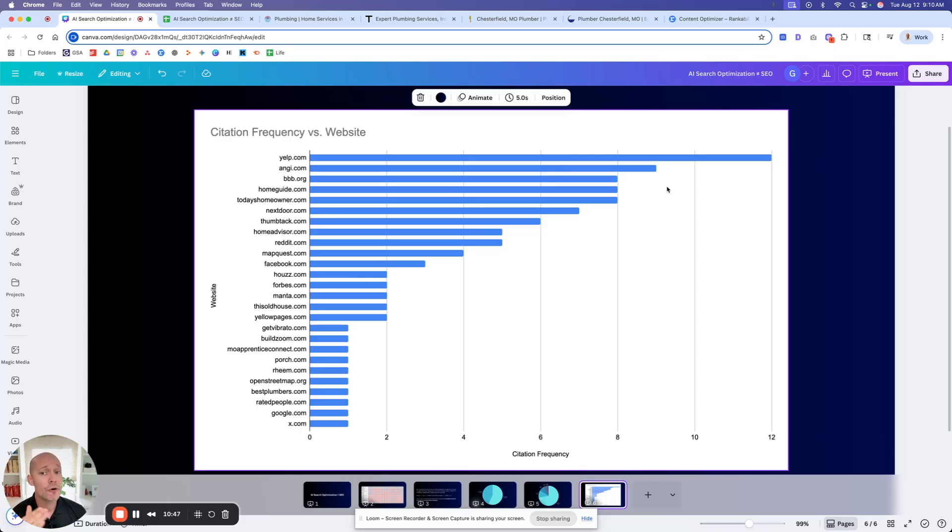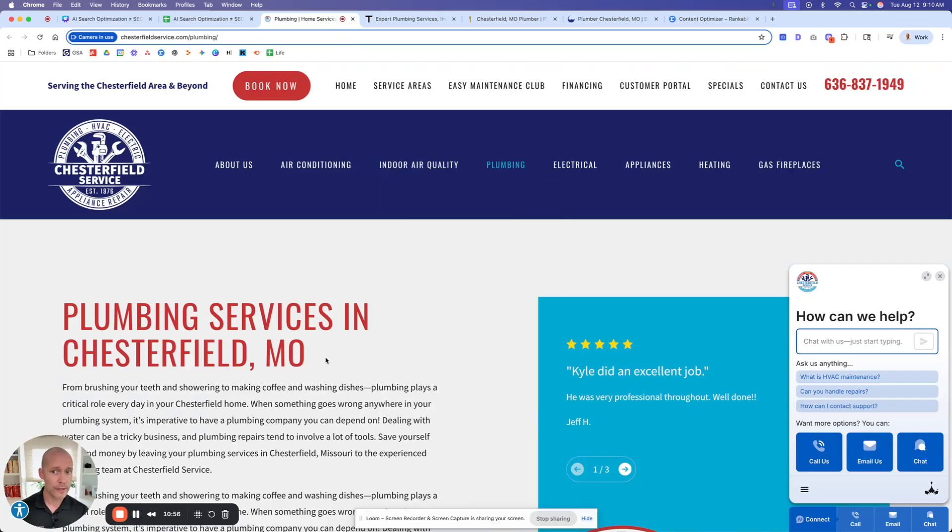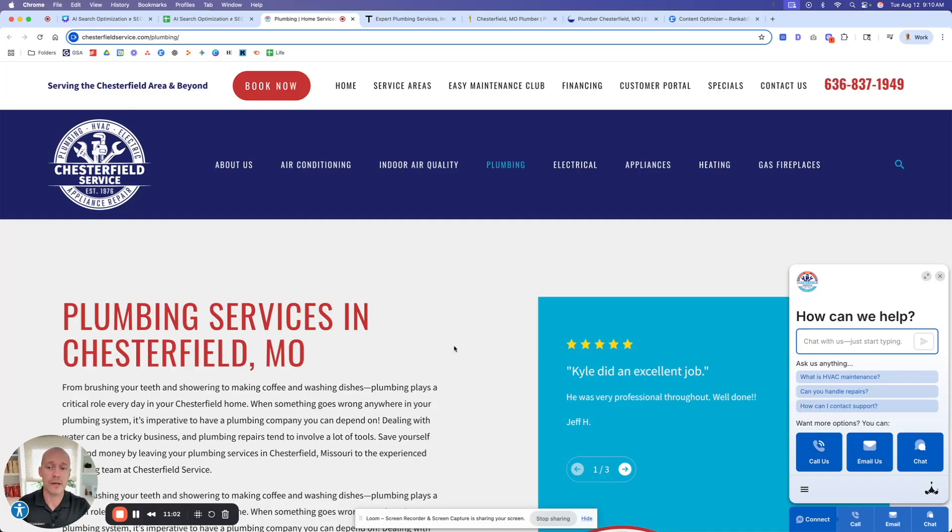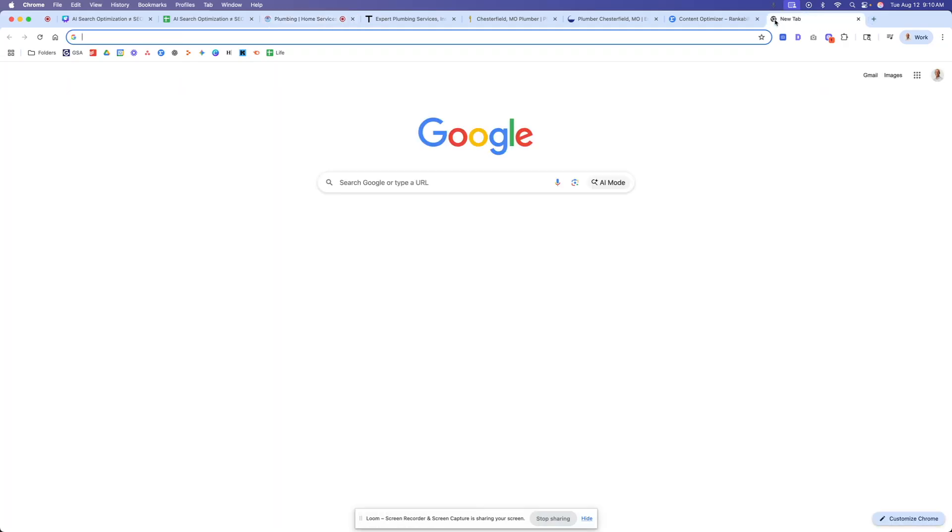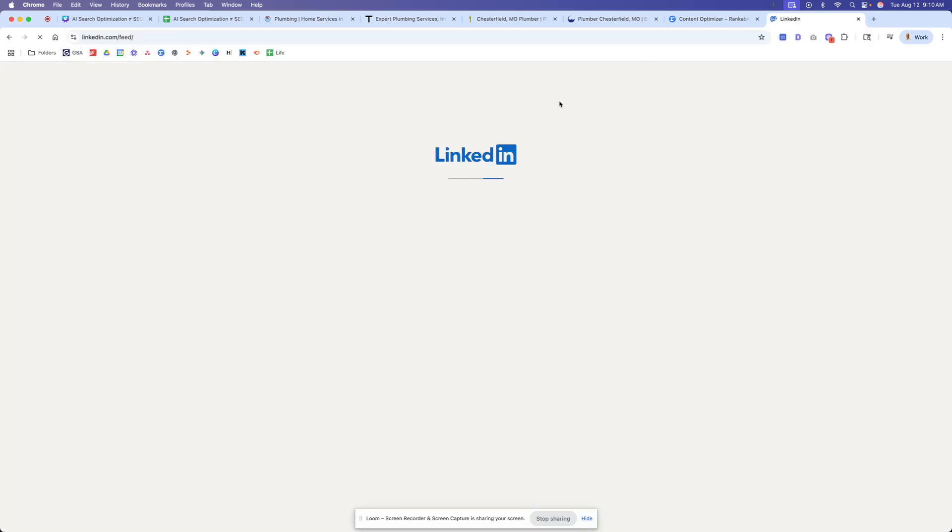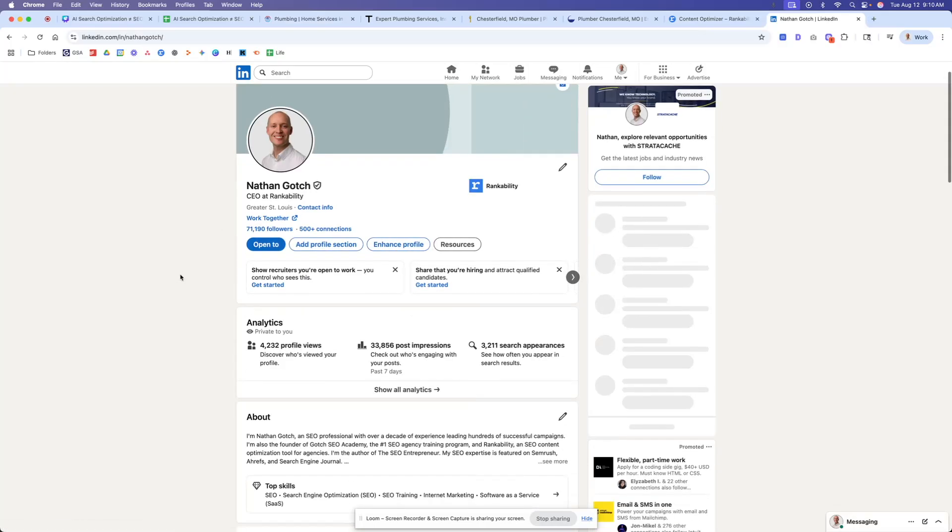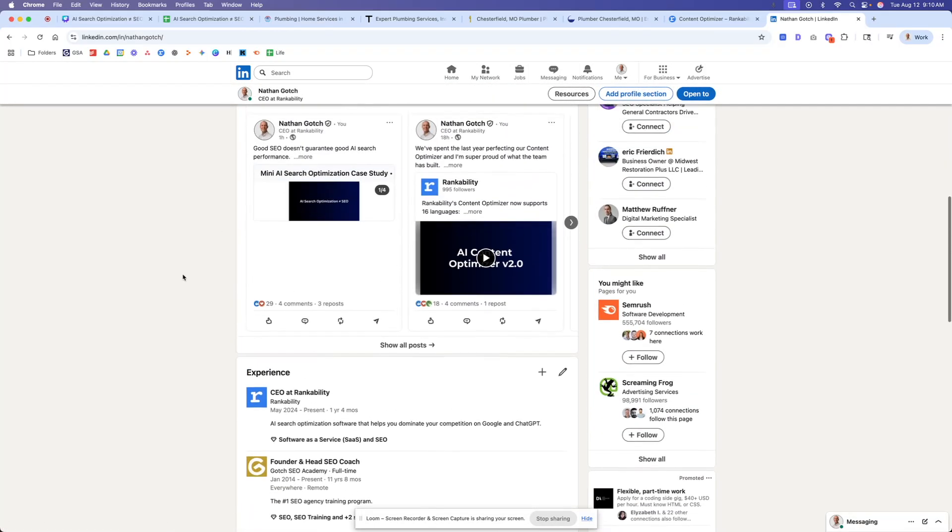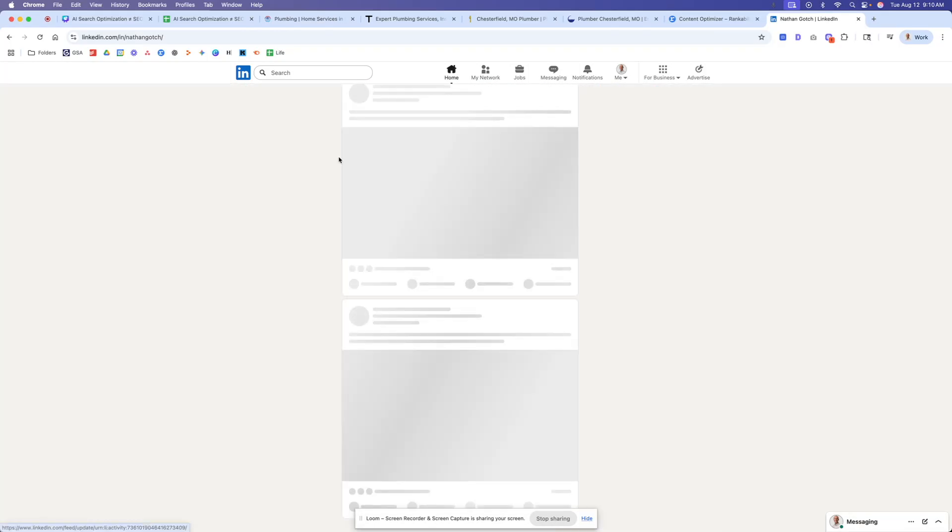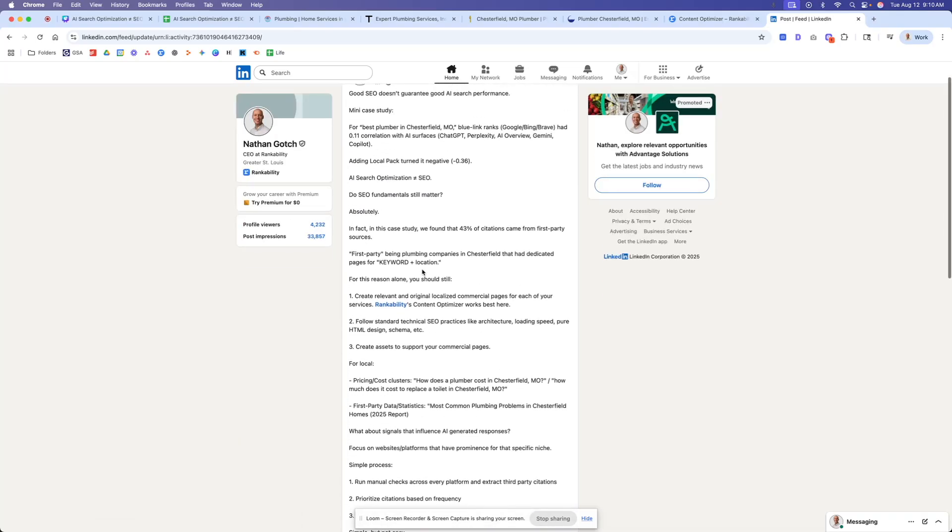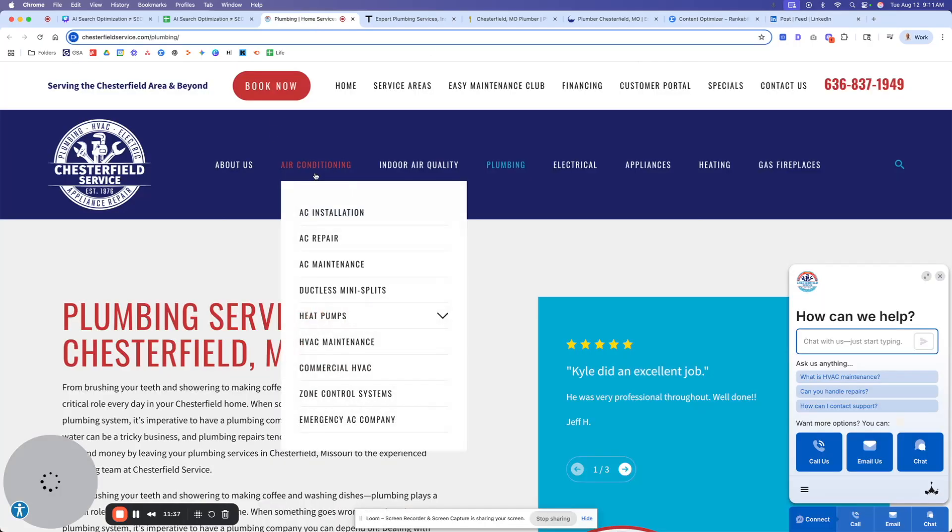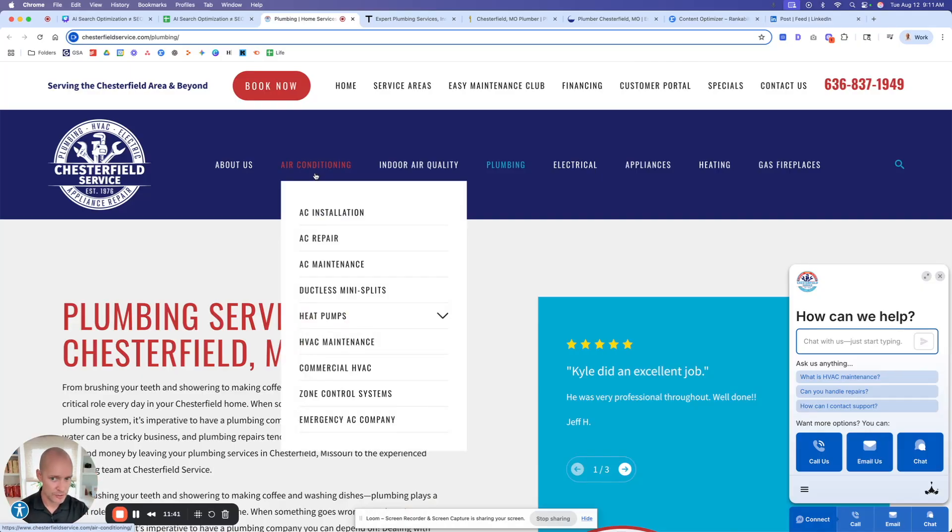Now, the other big part here is on the first-party signals. First-party signals are really important, meaning you can go and actually build out these landing pages. And these tend to get cited quite frequently. Up to 42% of citations actually come from the businesses that operate in those locations. So you should be building out your traditional commercial pages. I actually just posted something about this on LinkedIn. And I'll just show you. Very simple kind of concept here. But we'll go over here, find the post.